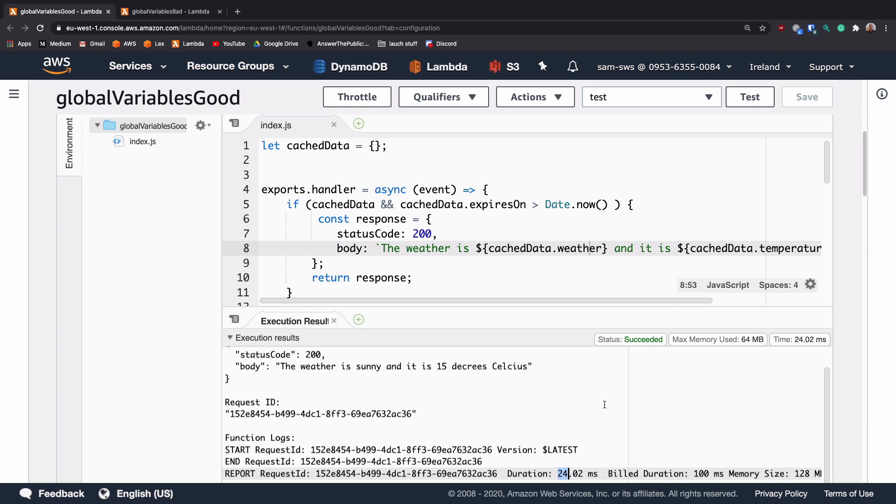This is a massive saving and is a really good way of reducing requests to third parties. Where the result is unlikely to change over a short period of time, such as with weather data or if you're looking for a status of something.